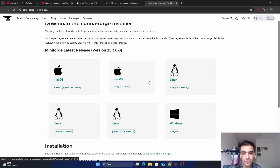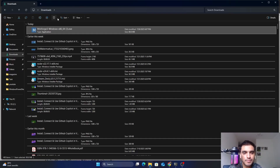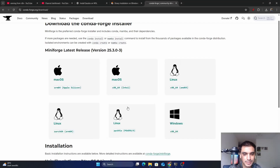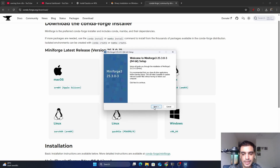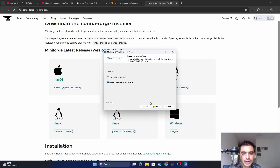Choose the Windows operating system and click — it will automatically start the download. After the download is complete, click on the file, run it as administrator, click Yes, then click Next, and click 'I Agree'.